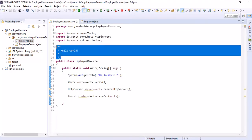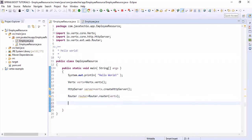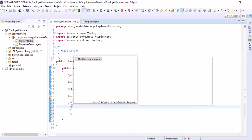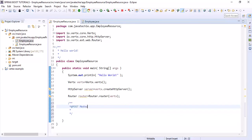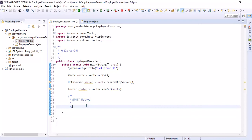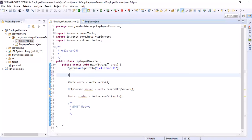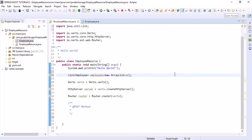First let me write a POST method where we are going to add the employee object, then we will get all the employees. For that I am not going to connect any database — I am simply creating a list where I will add the employee objects. Now let's write the service.